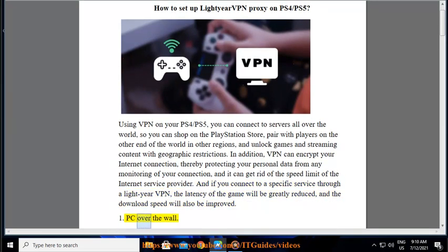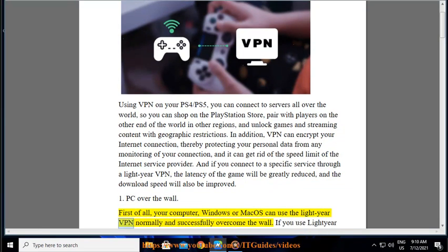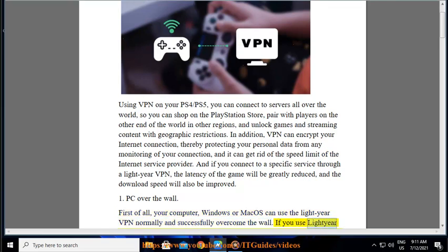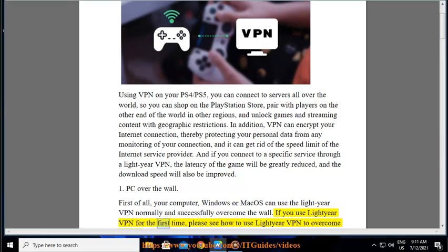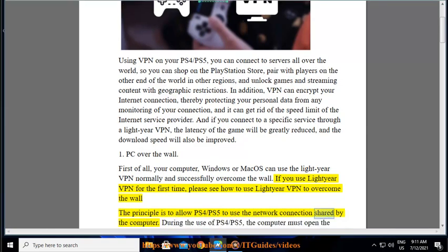1. PC over the wall. First of all, your computer, Windows or MacOS, can use the LightYear VPN normally and successfully overcome the wall. If you use LightYear VPN for the first time, please see how to use LightYear VPN to overcome the wall. The principle is to allow PS4/PS5 to use the network connection shared by the computer.